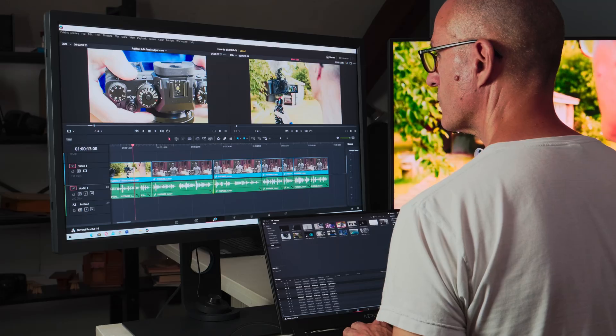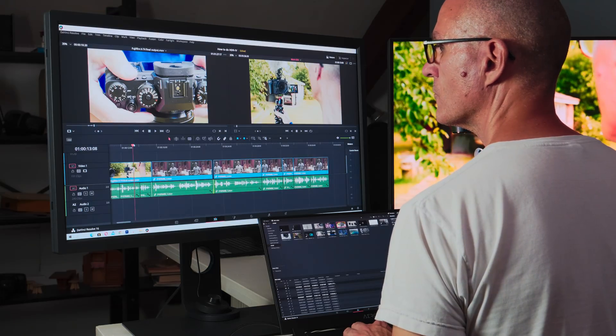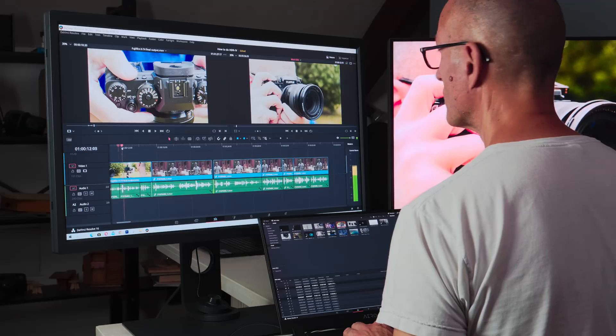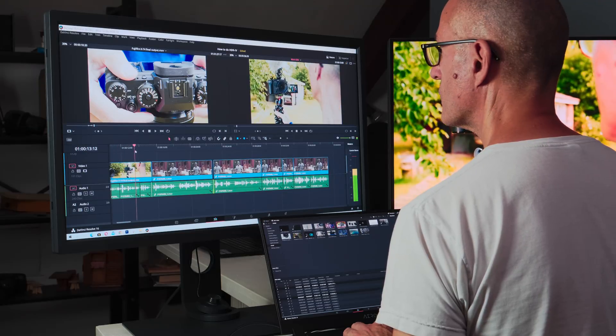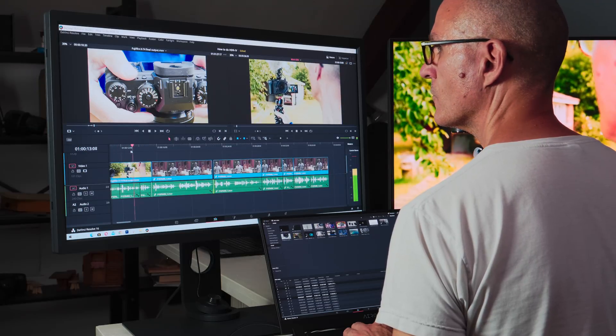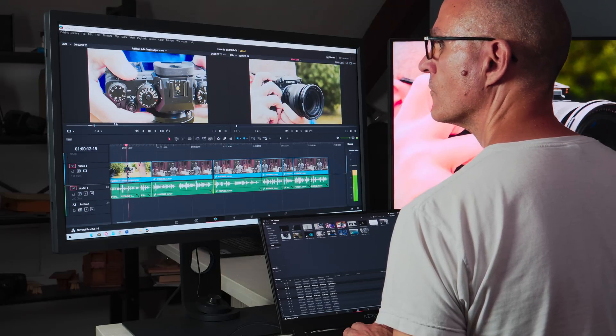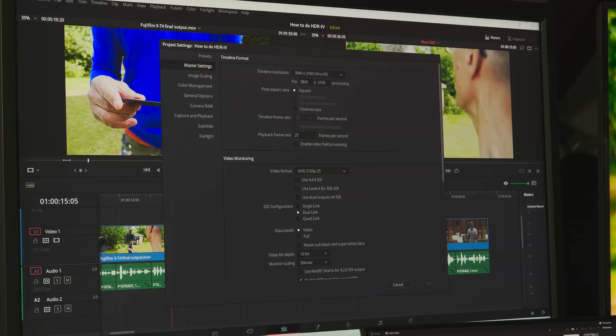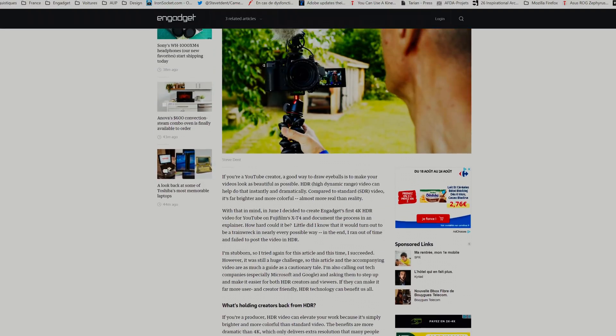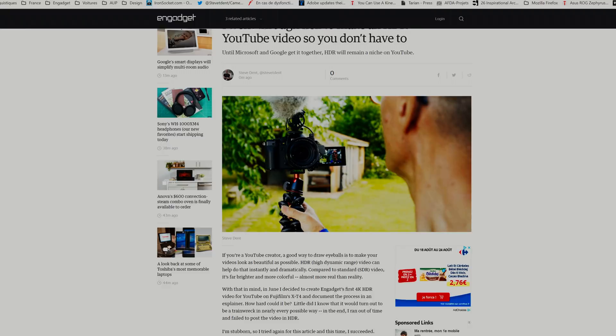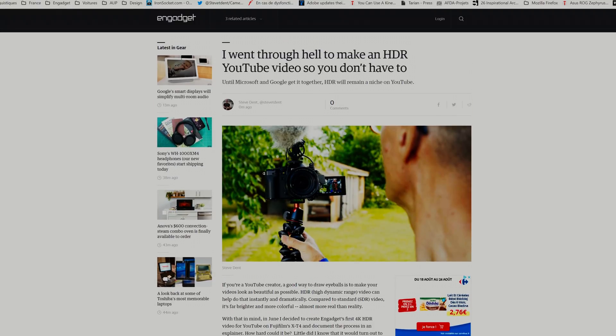I used Blackmagic Design's $300 DaVinci Resolve 16 Studio software to edit this, because it has better HDR color grading tools than Premiere Pro. You can't use the free version because it lacks key HDR tools. The exact process of editing, grading, and exporting HDR is beyond the scope of this video. For more information, check out my Engadget article.